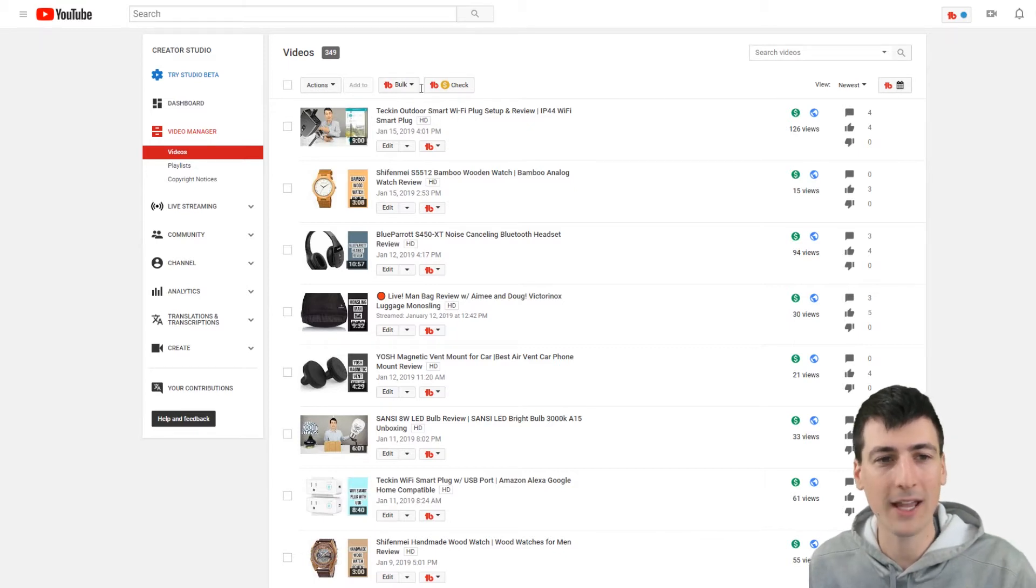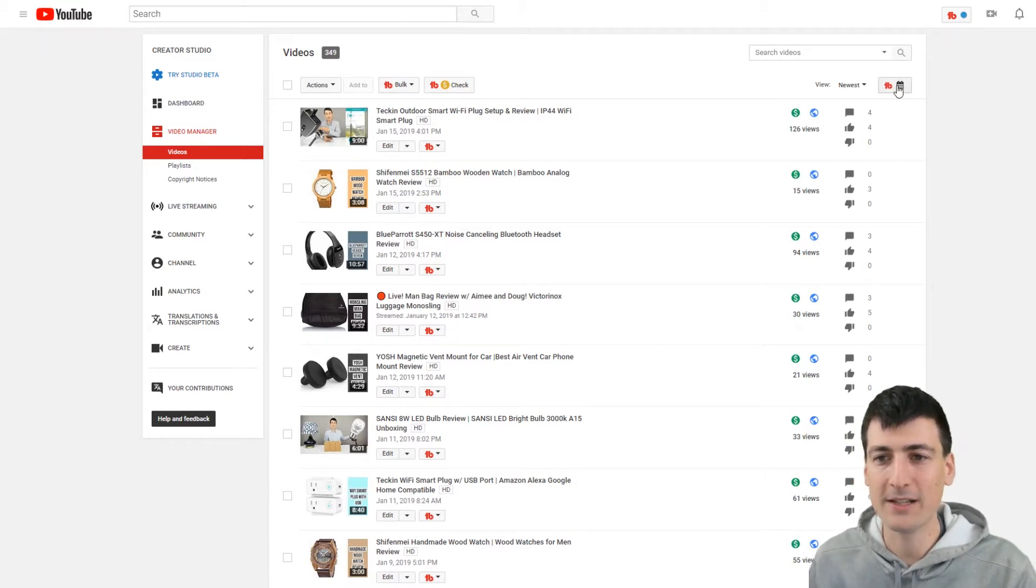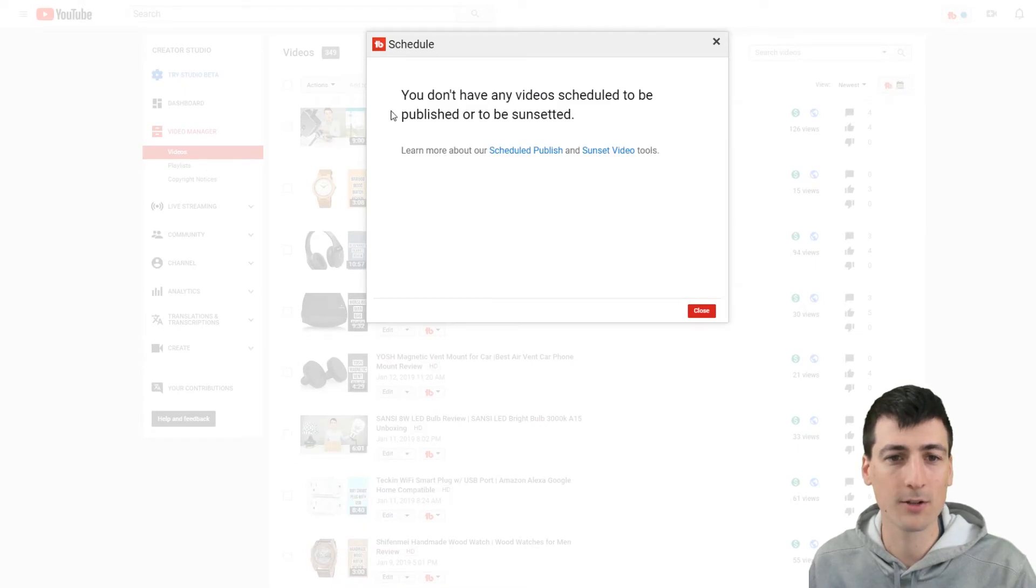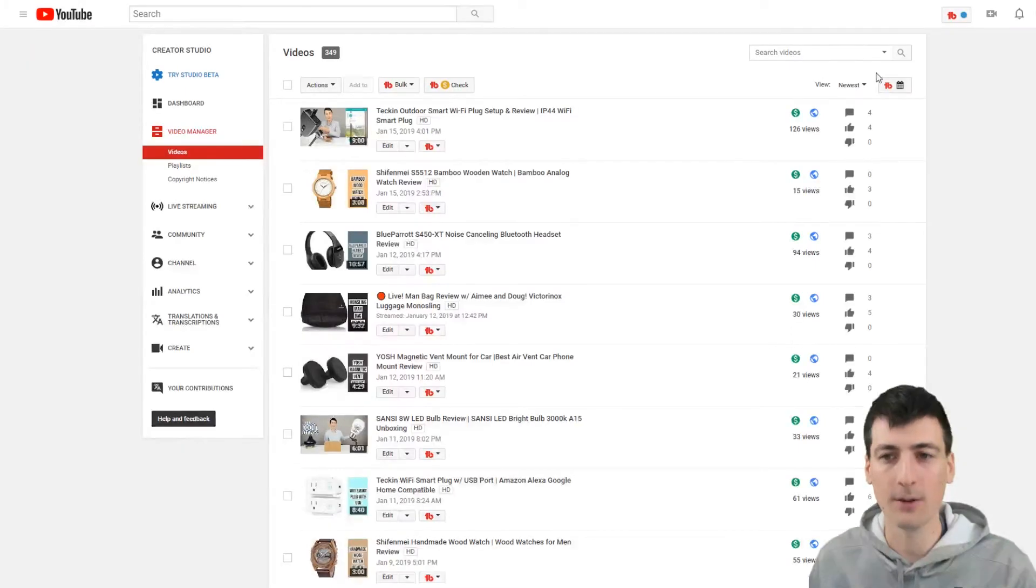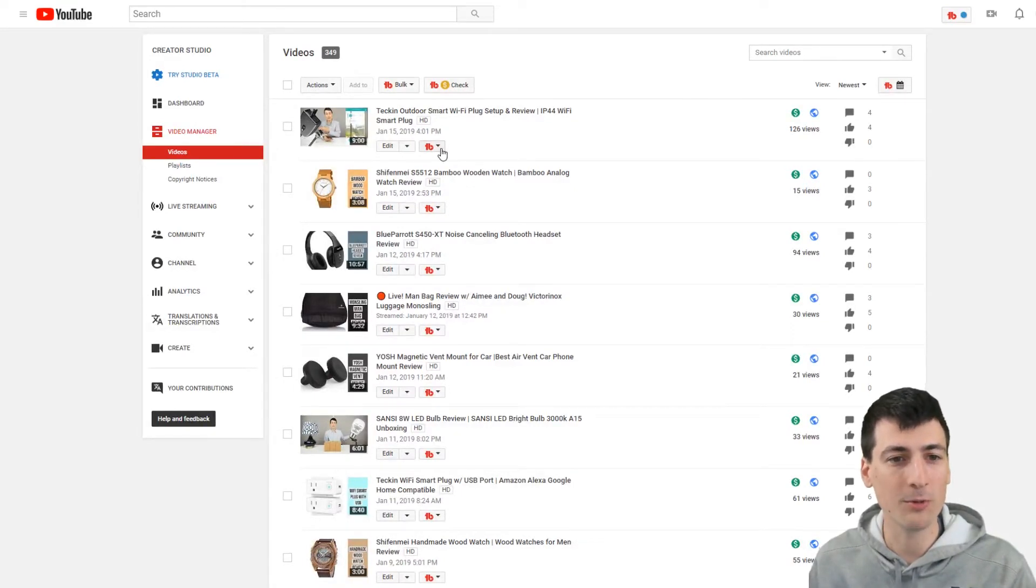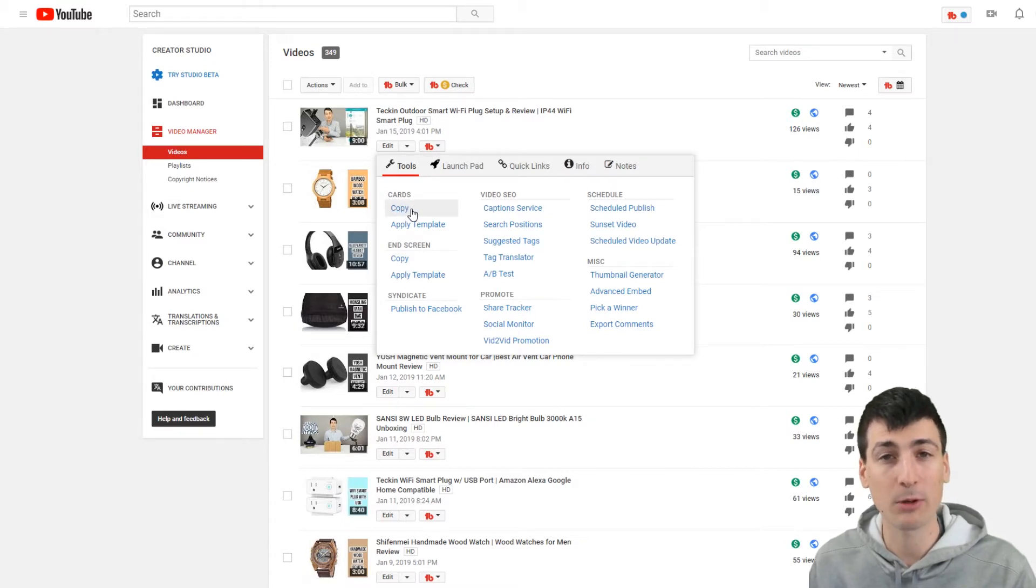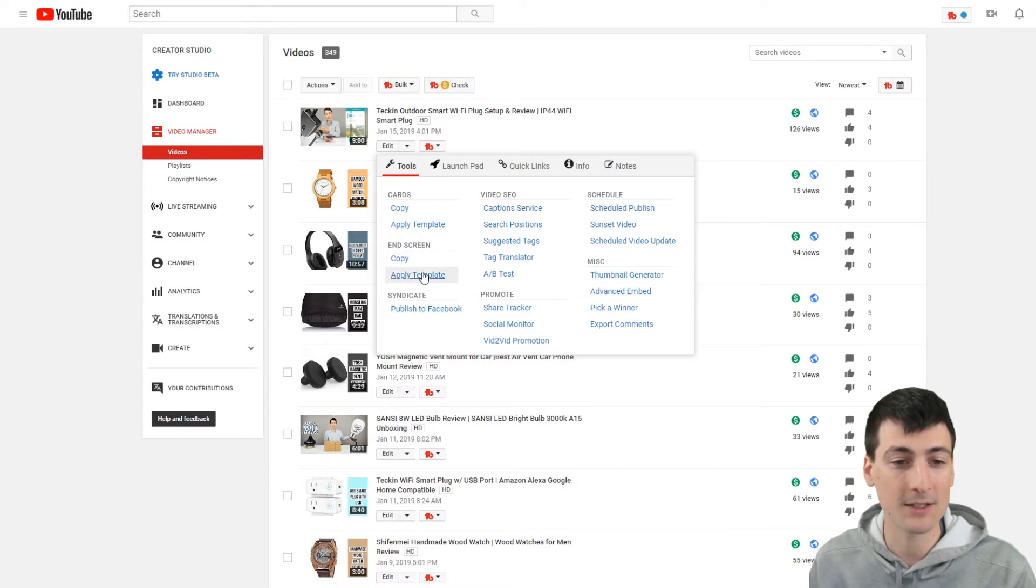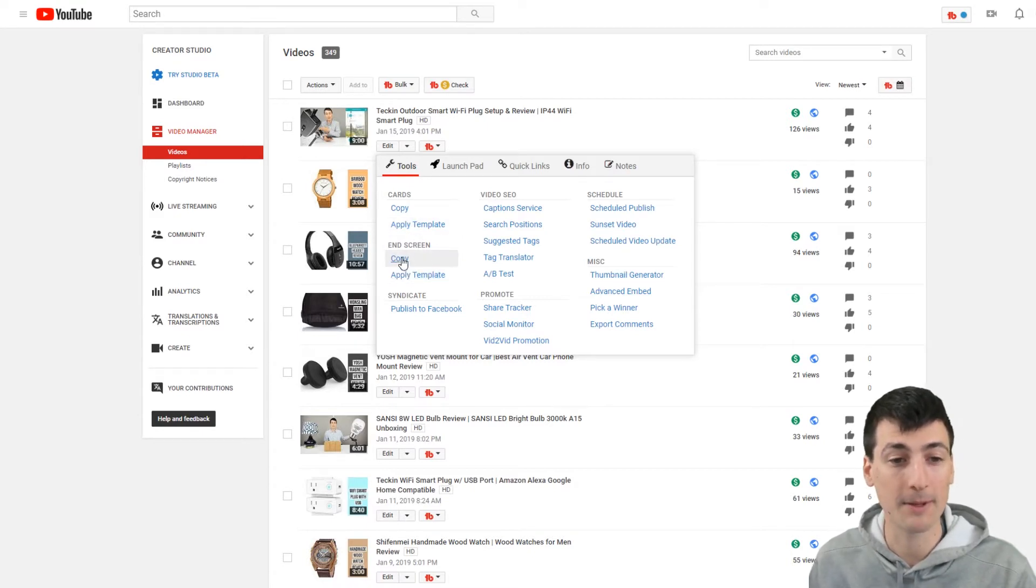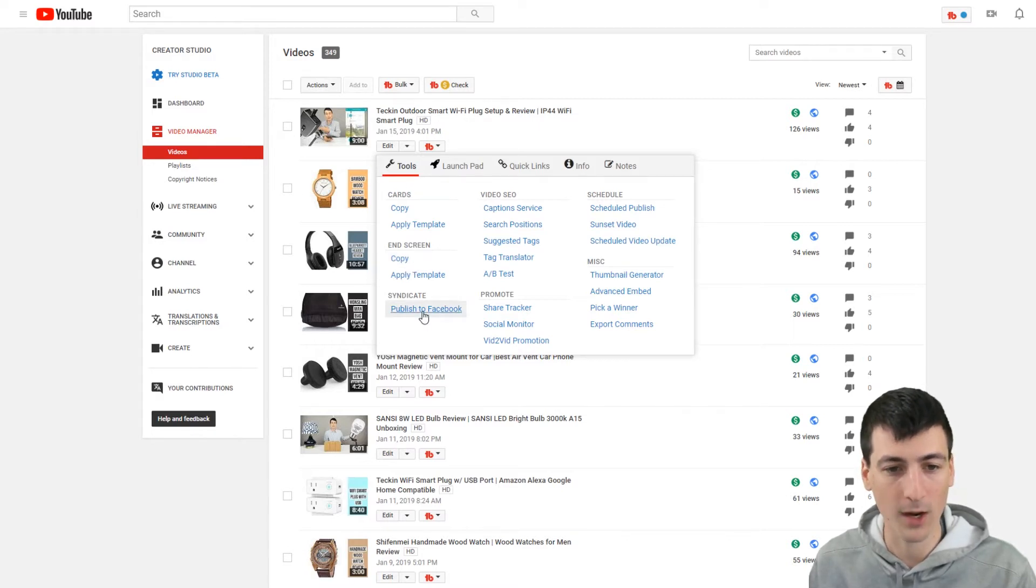So bulk editing, you might do a lot right there. I do. And then you have your calendar schedule tool right here too. And then for each individual video, you get this awesome extension right here that brings you to all the different features. Do you want to copy and replace the cards in this video? Do you want to apply a template? Same thing for the end screen. Do you want to apply a template to this video or copy these cards or end screen to another video? Do you want to publish it right to Facebook? You can do that right here.